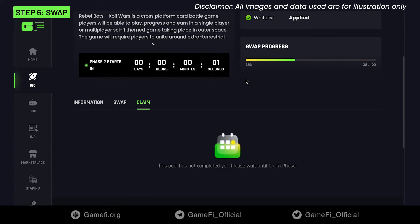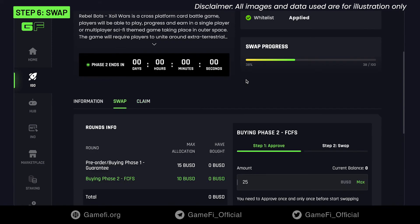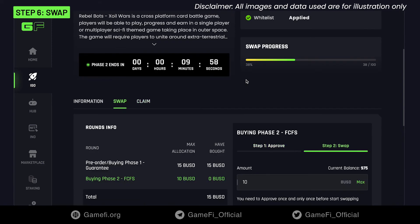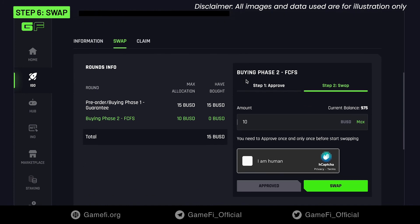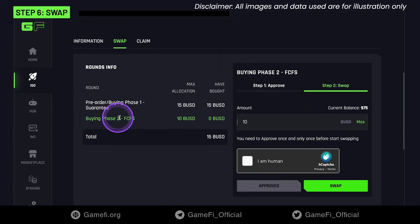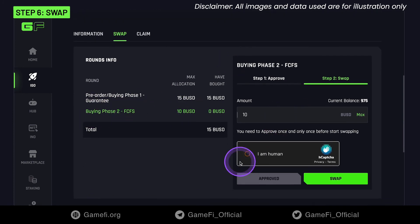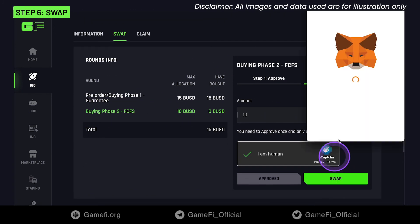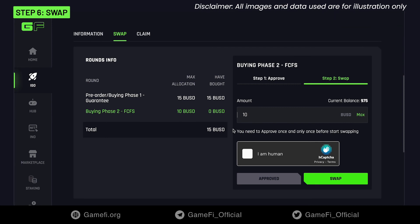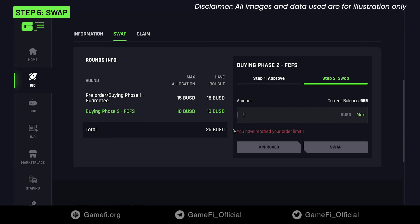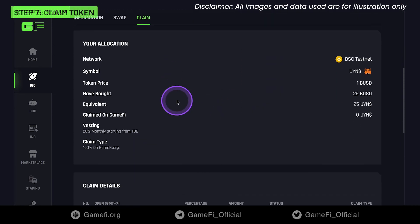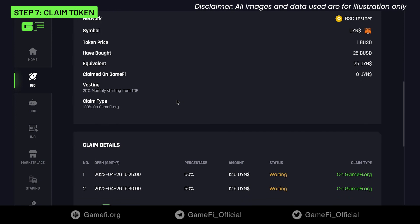Do the same with the next buying phase. You can also check your purchased tokens on the round info area. Now just wait for the pool time to finish before being able to claim and withdraw them.